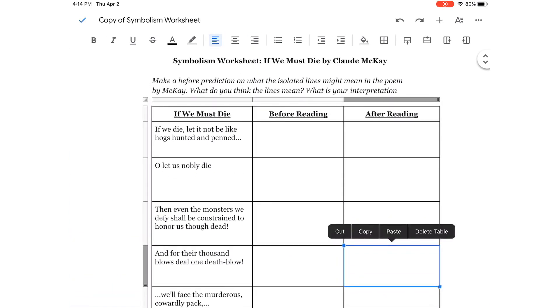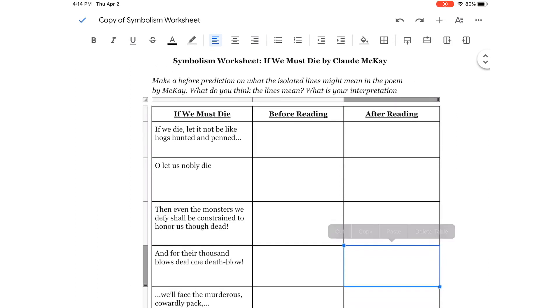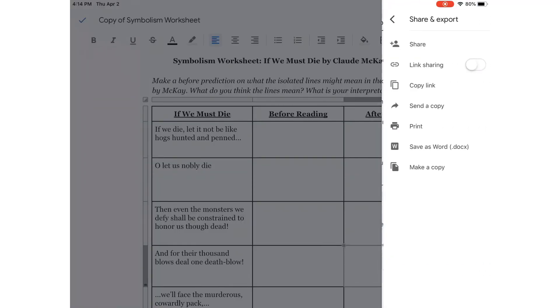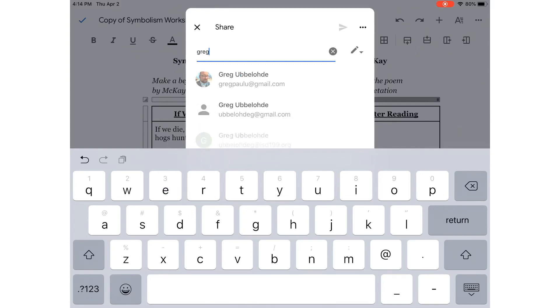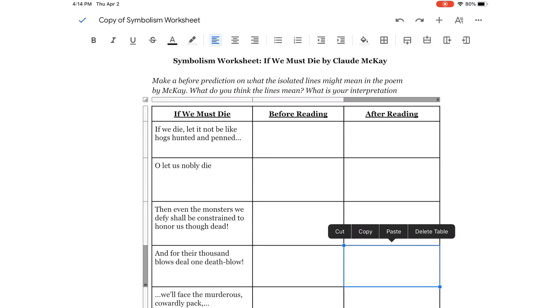Then, you need to share it with me. So, again, click up here on the three dots and click Share and Export again. Click on the top, the little person that says Share, and then just start typing my name in, and I should pop up. Click it, and click Share, and it's shared with me.